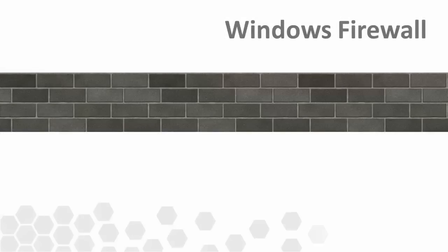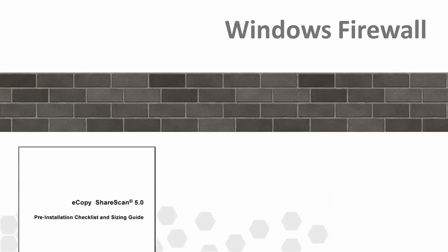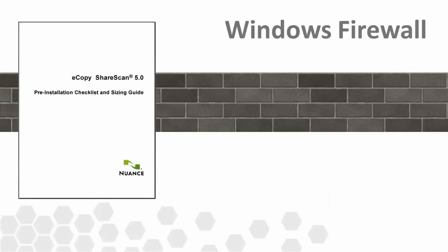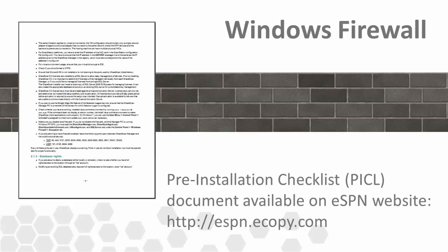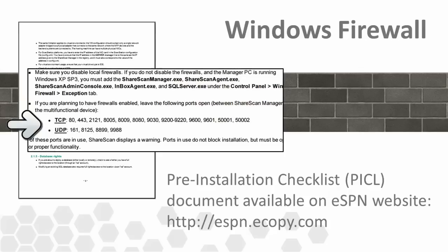For proper operation, ShareScan requires several TCP and UDP ports to be available. The local Windows firewall, if unmodified, can block many of these ports. During the install, it is recommended that you either unblock the necessary ports or, if agreed upon by the local IT administrator, disable the local firewall. The ports that need to be open are listed in the pre-install checklist or PICL available on the ESPN website.